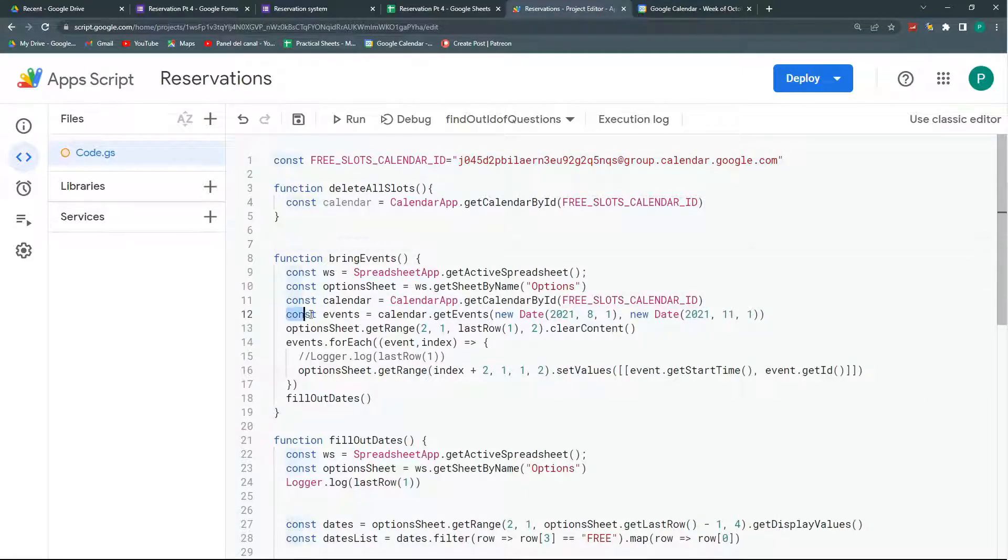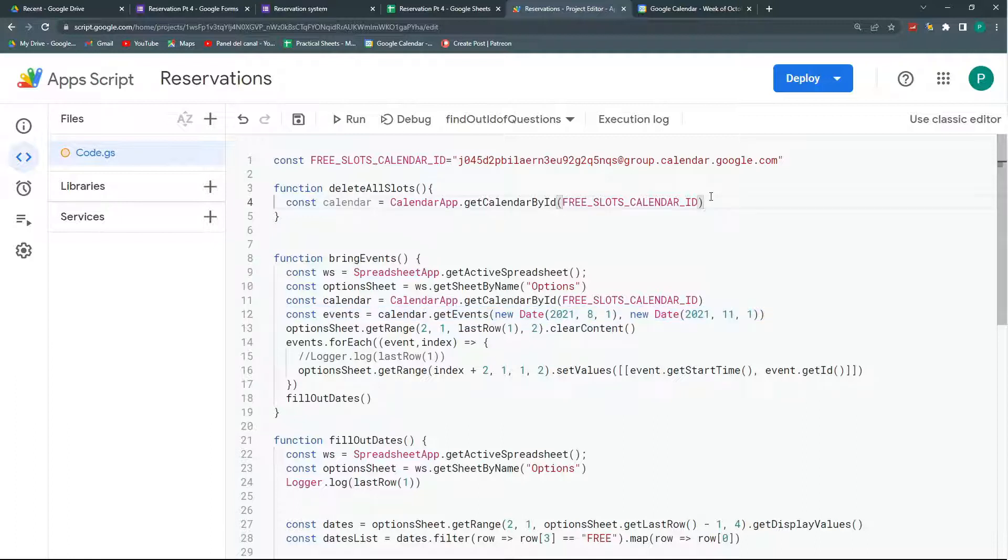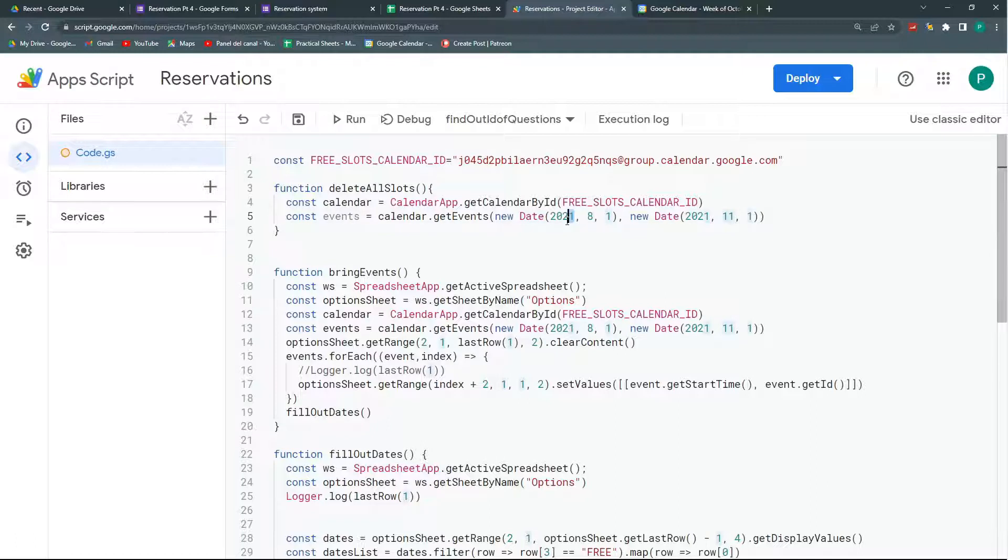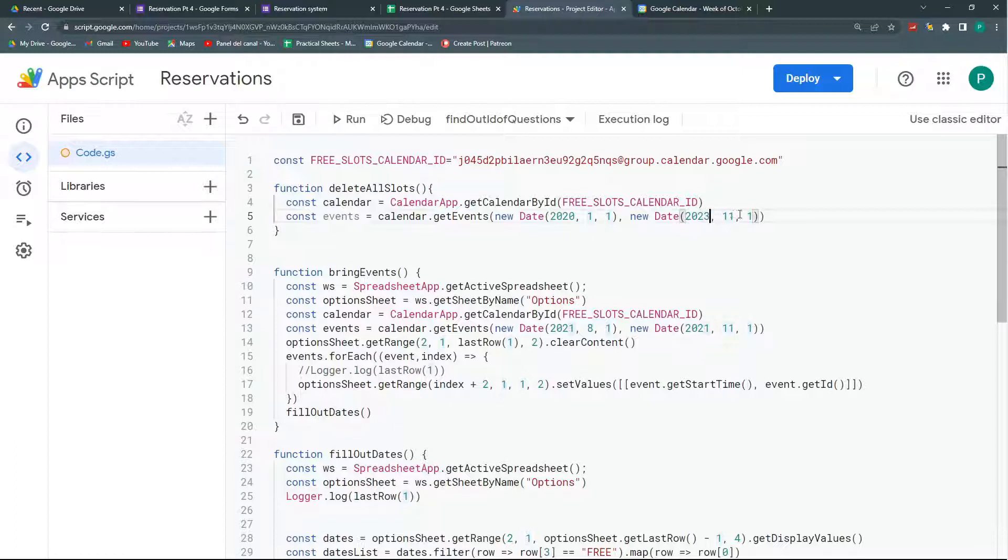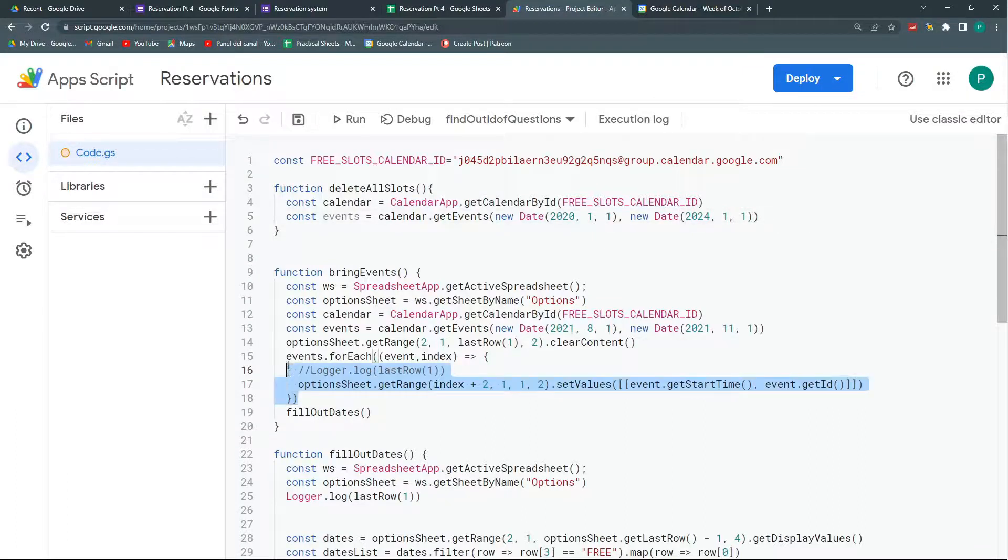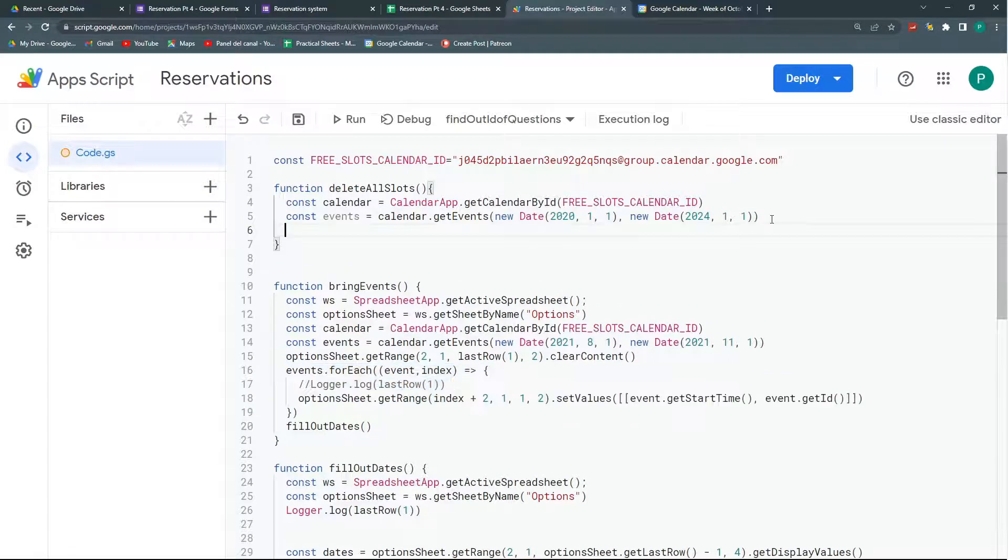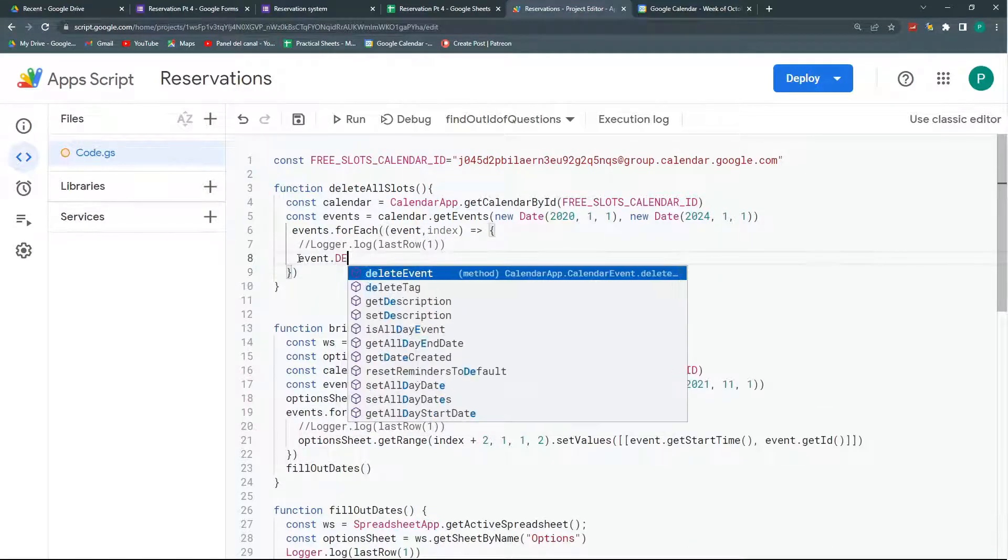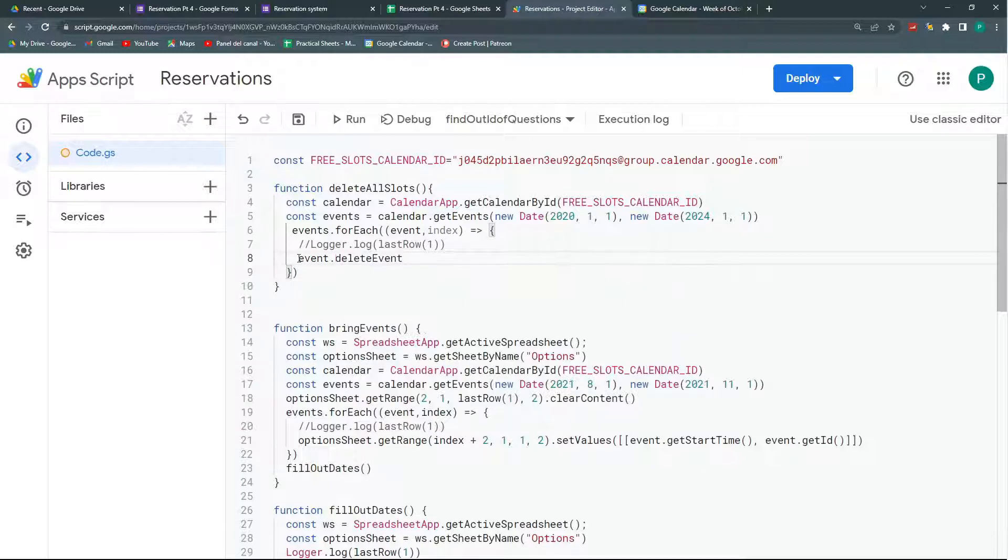So I could also copy this line, events get calendar events, and the date can be from a big enough time span. So I can start on 2020-1-1 and let's go up to 2024-1-1. So I go three years and delete all the events in three years. So also I'm going to do these events for each. So I'm going to go through each event and delete it. That's it.